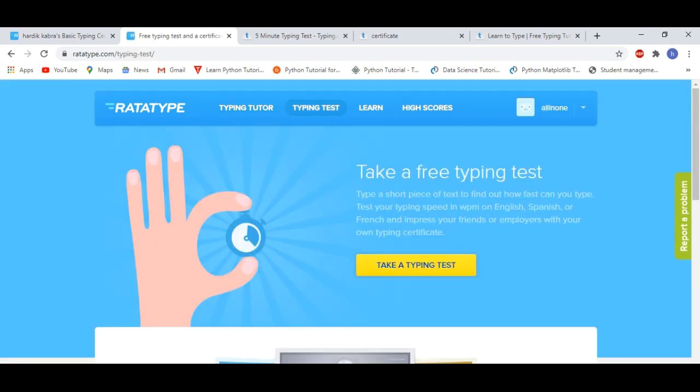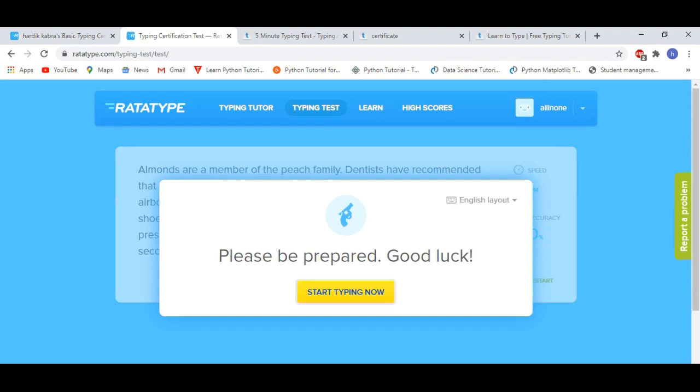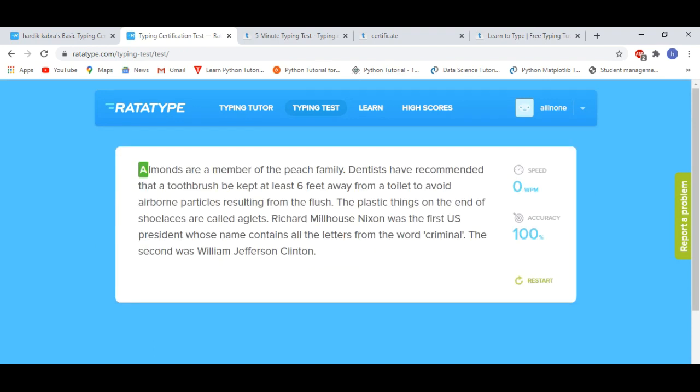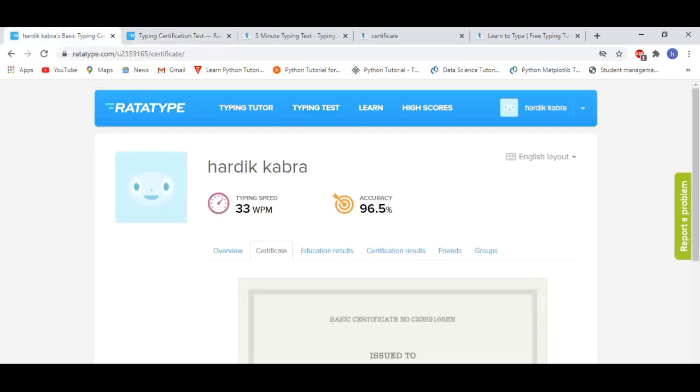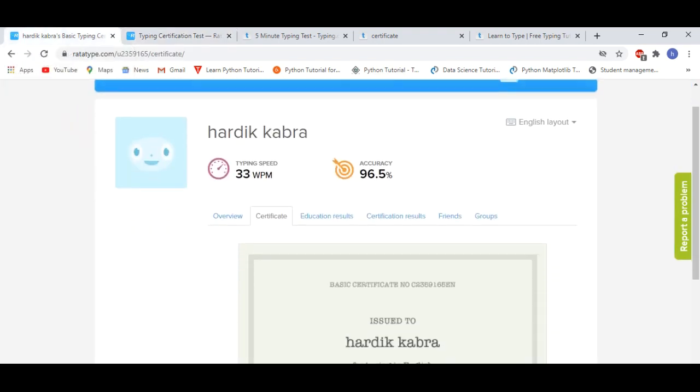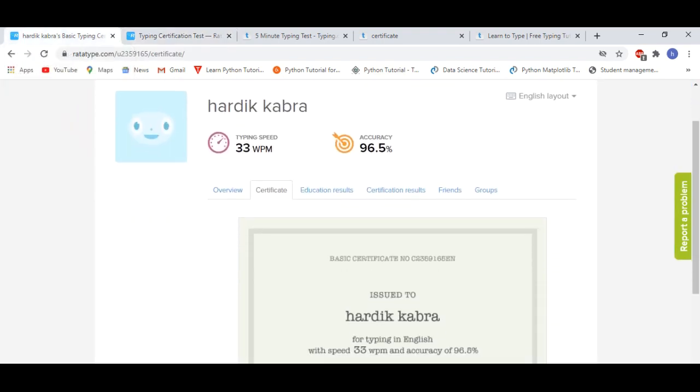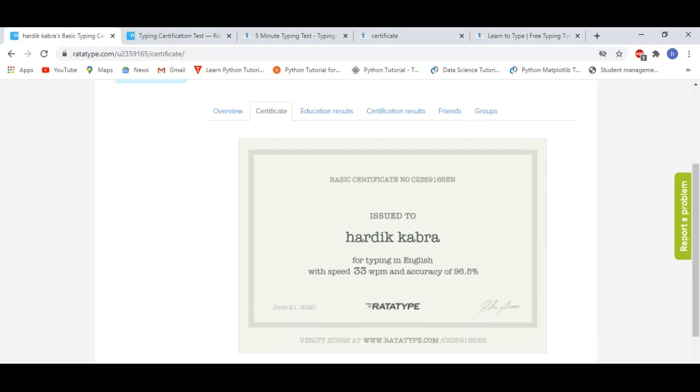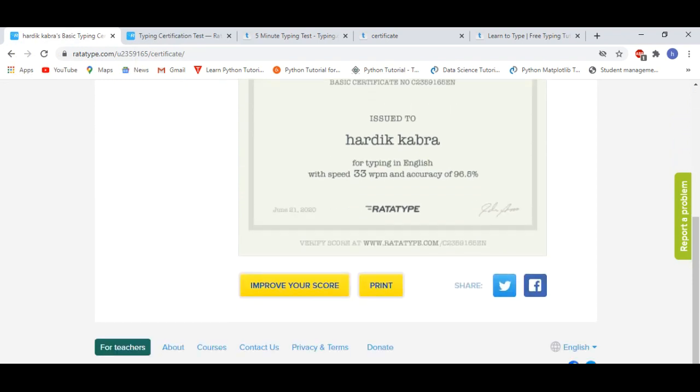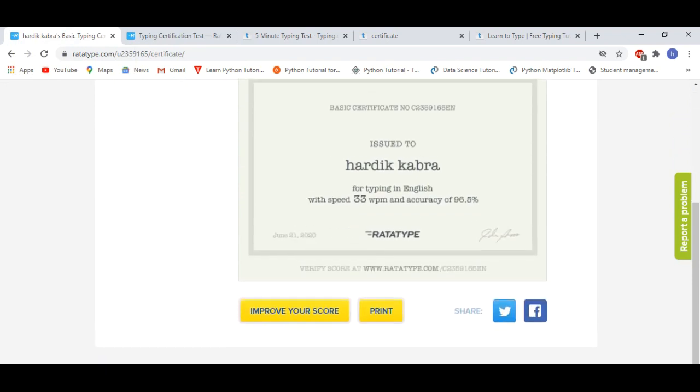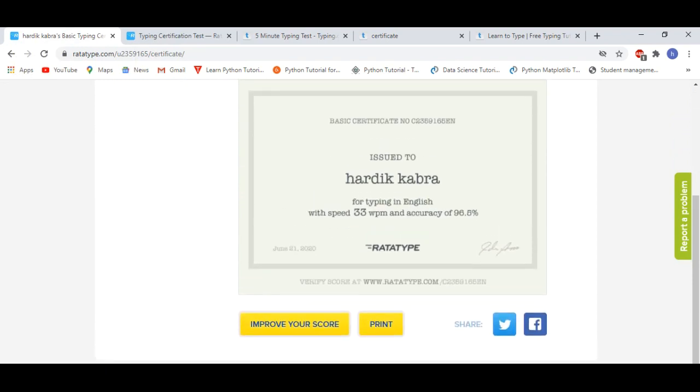And here you will have a typing test. As you click, your typing test will start. You will have total 5 minutes to complete the test. You will get accuracy and results. Here I have a certificate. My typing speed is 33, my accuracy is 96.5, and here I have a certificate issued. You can print the certificate.